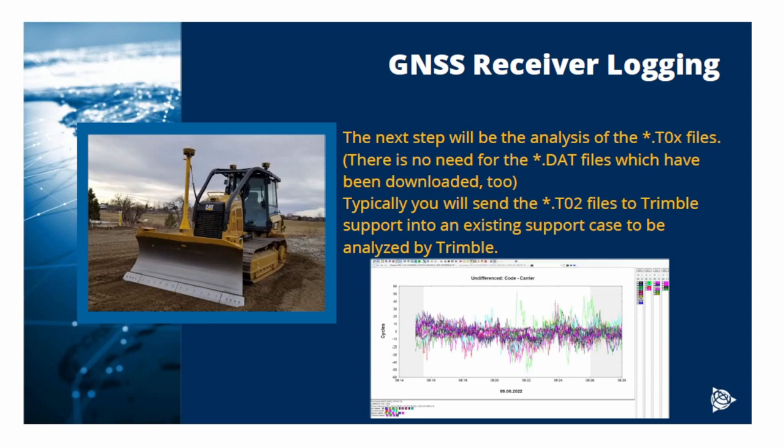That's it. You can now send the downloaded T02 or T04 files to Trimble to be analyzed. Thank you for your attention.